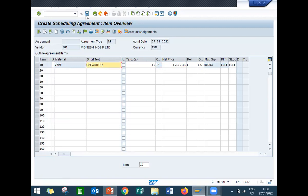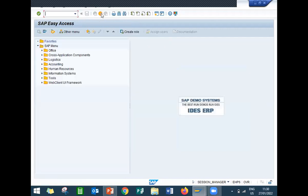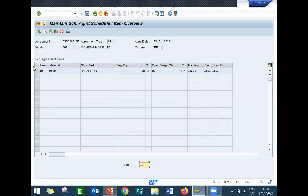Now save it. 5500001-58 is my scheduling agreement number. Now come back and go to ME38. This is my scheduling agreement number, it is adopted now. Press enter.